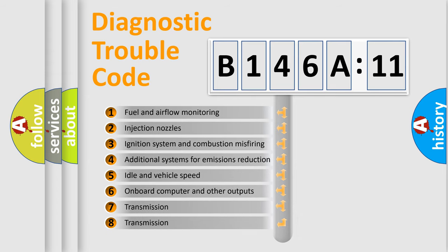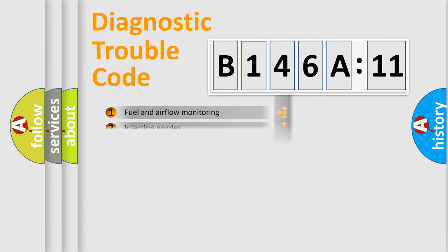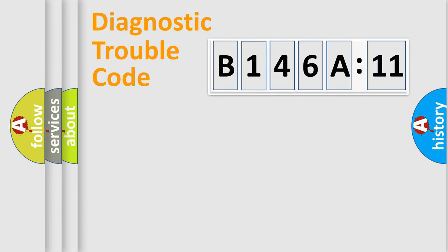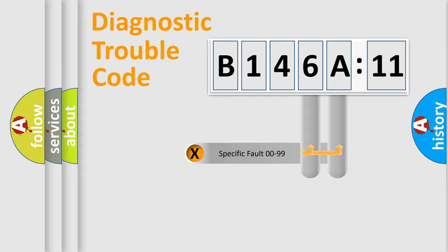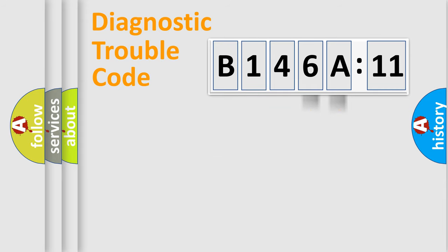The third character specifies a subset of errors. The distribution shown is valid only for the standardized DTC code. Only the last two characters define the specific fault of the group.